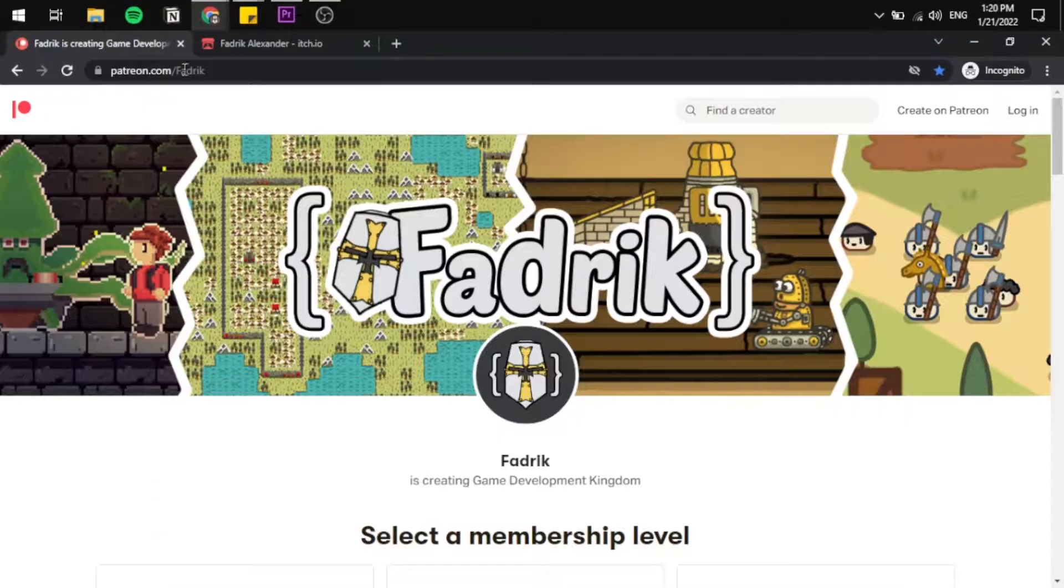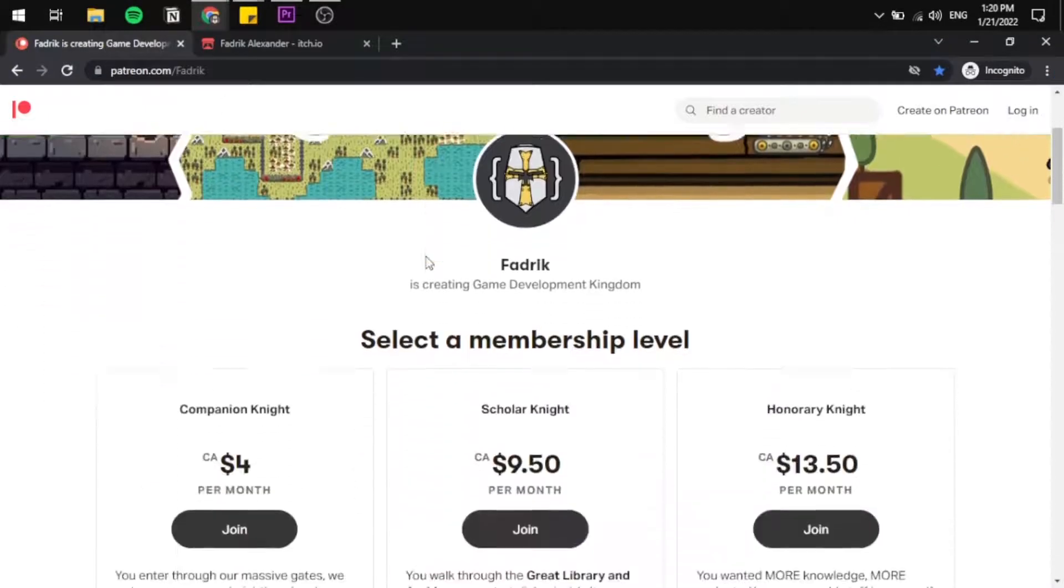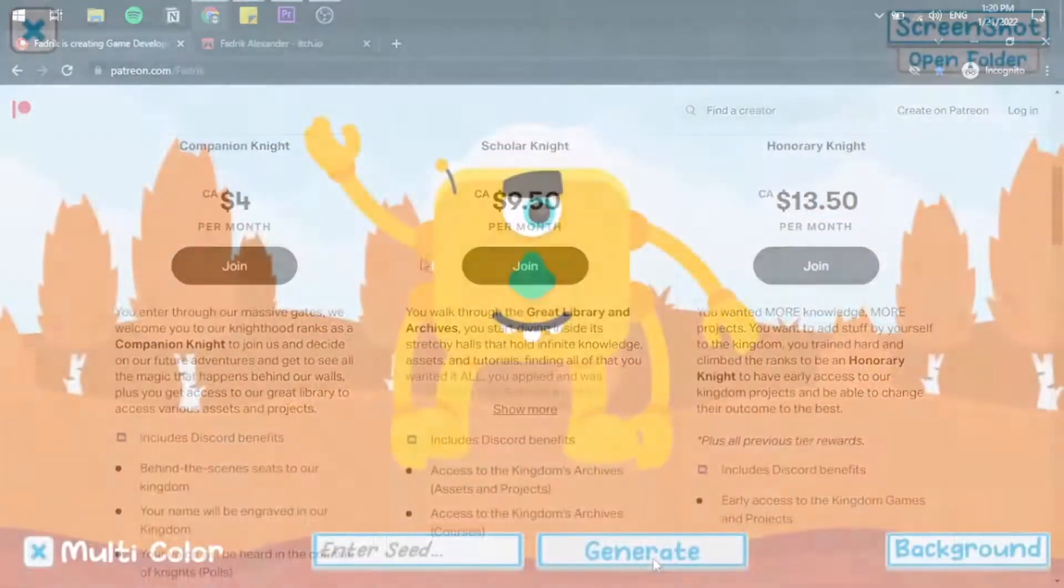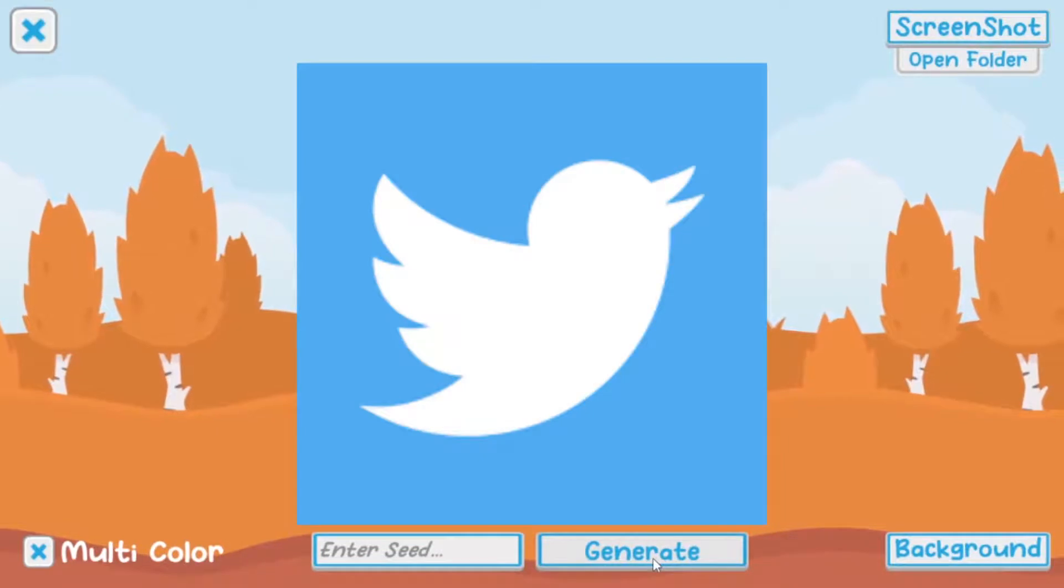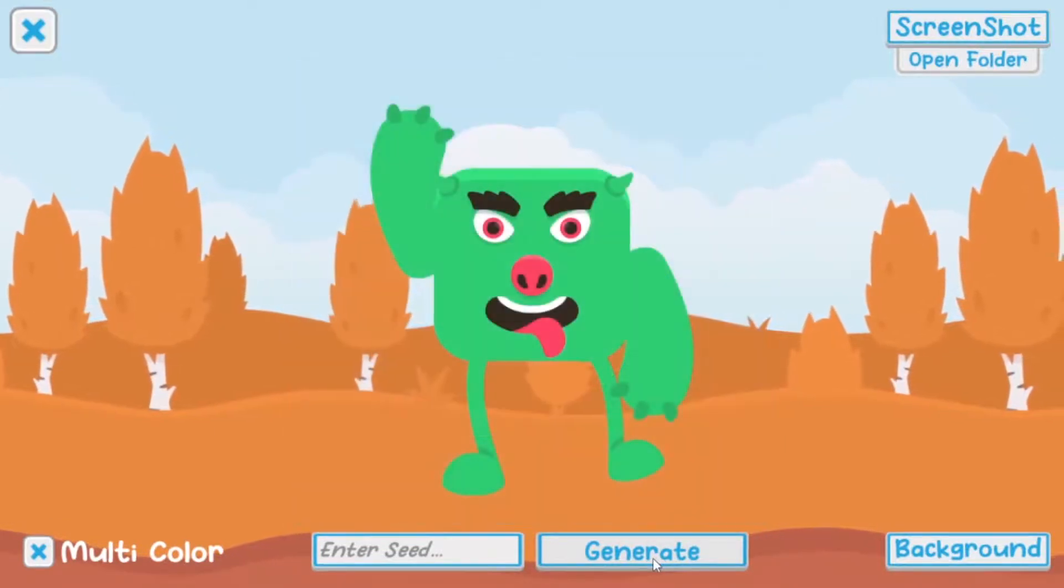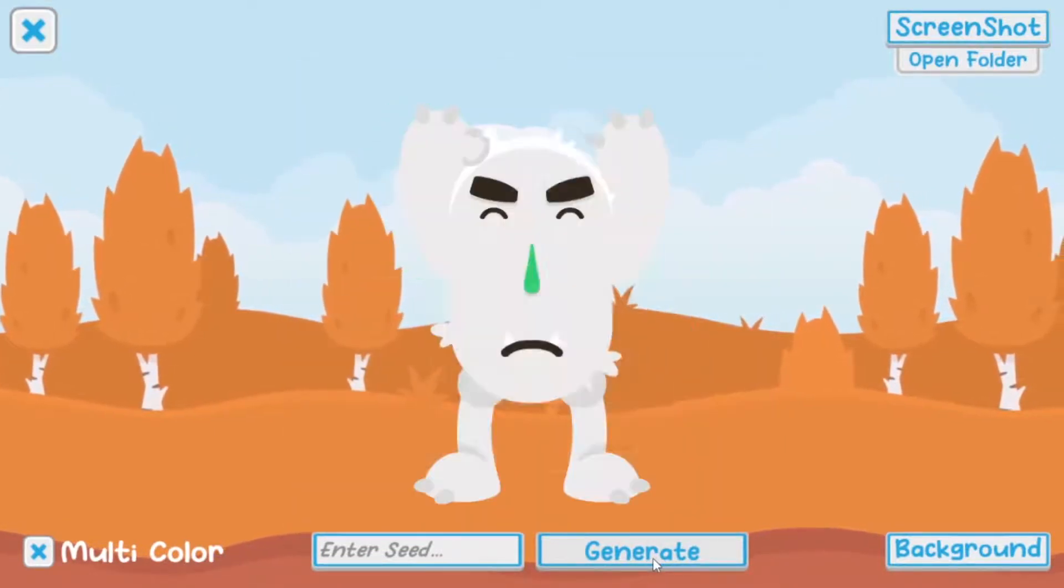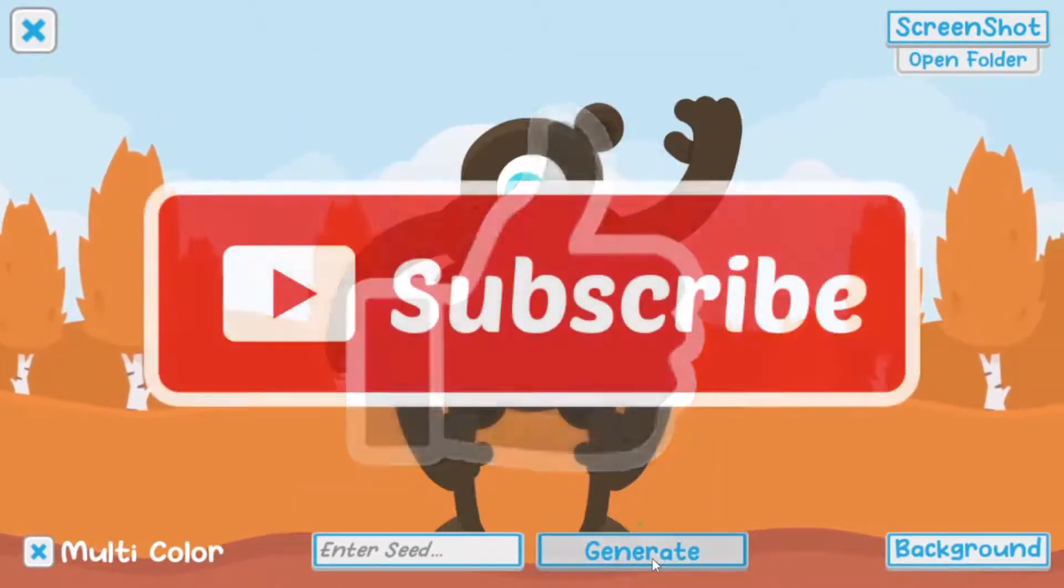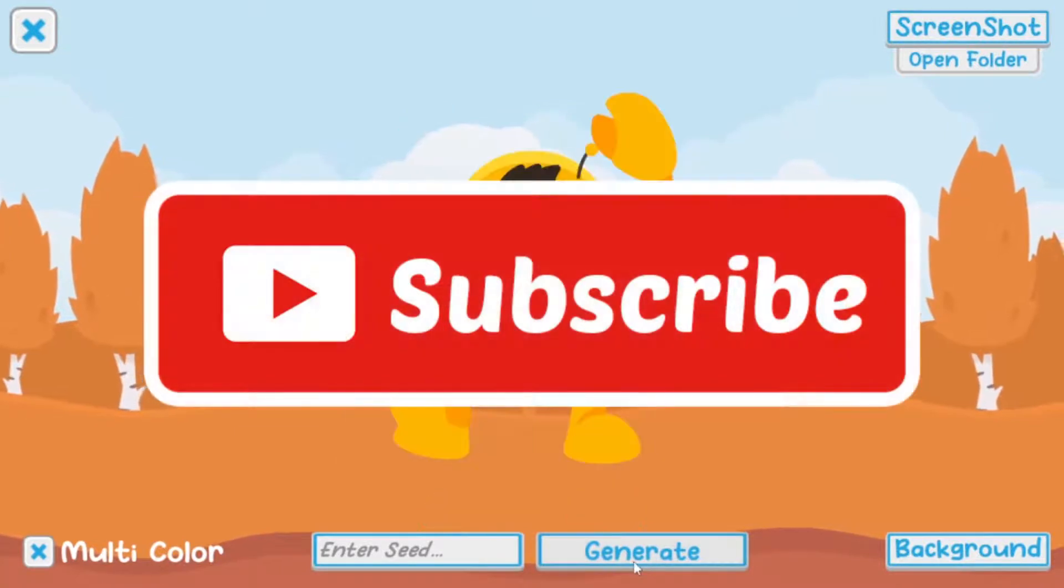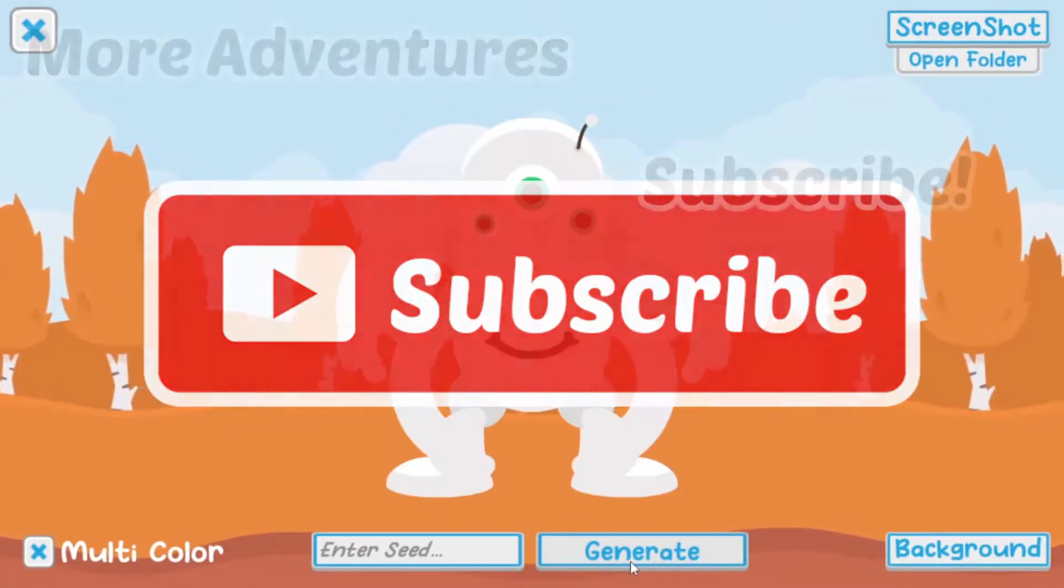Let me know if you have any questions listed in the comments down below. Make sure to check my itch page and my Patreon, and also give Kenny some love. All the links are in the description. I'm also active on Twitter, make sure to follow me there. And in the end, don't forget to like, share, and subscribe. See you all in the next adventure!